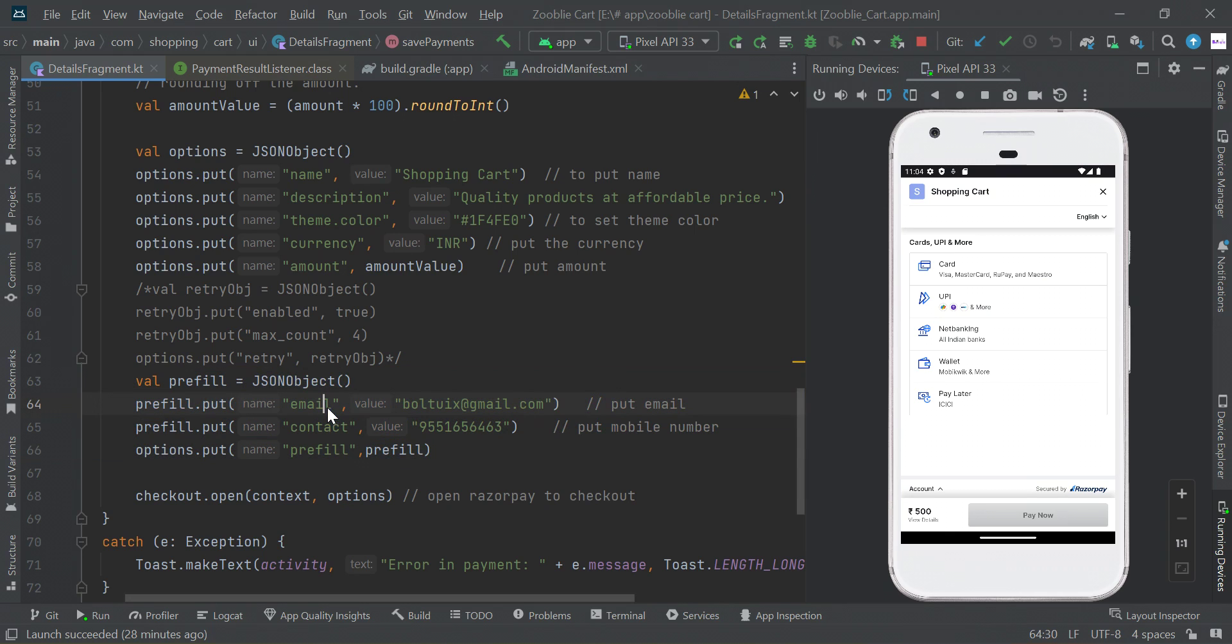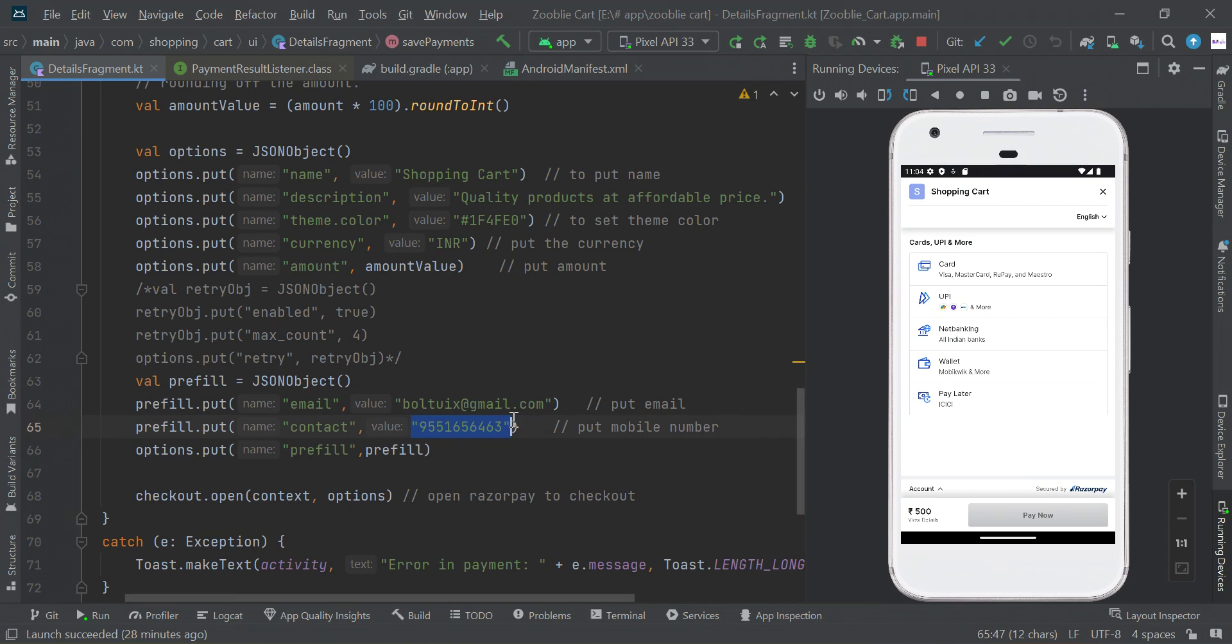For example, here is my email and contact detail. I'm passing my email ID so the user has paid the amount, and also passing the customer contact number so I can track the payment - who has done this payment. I'm passing this additional information.